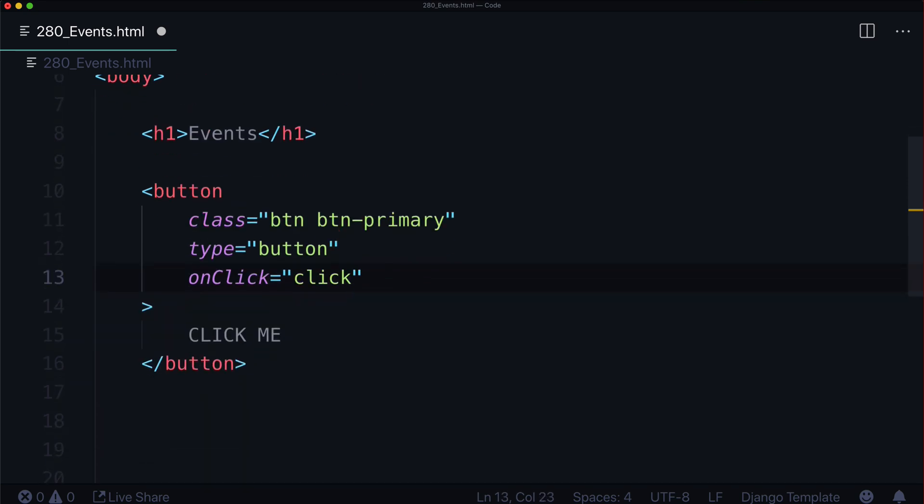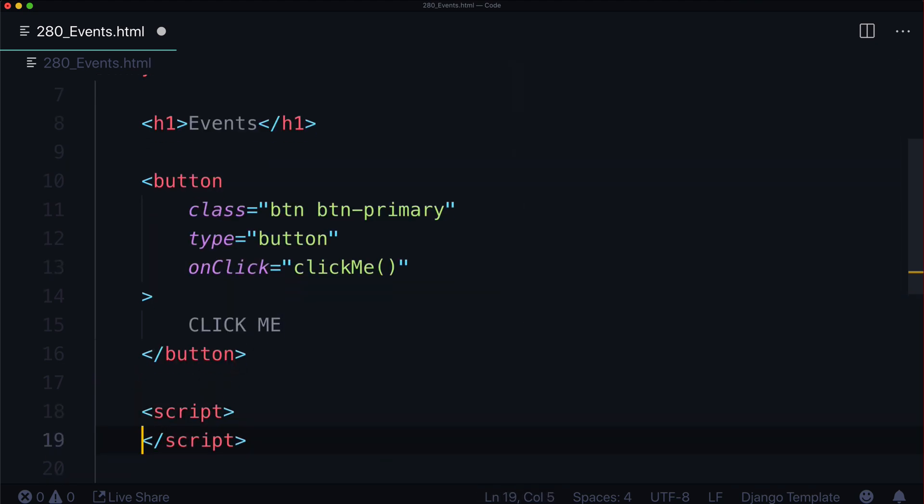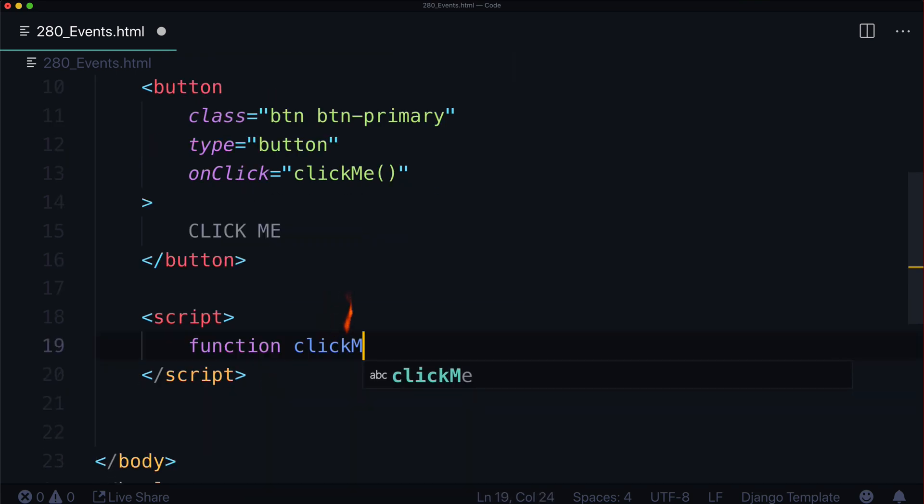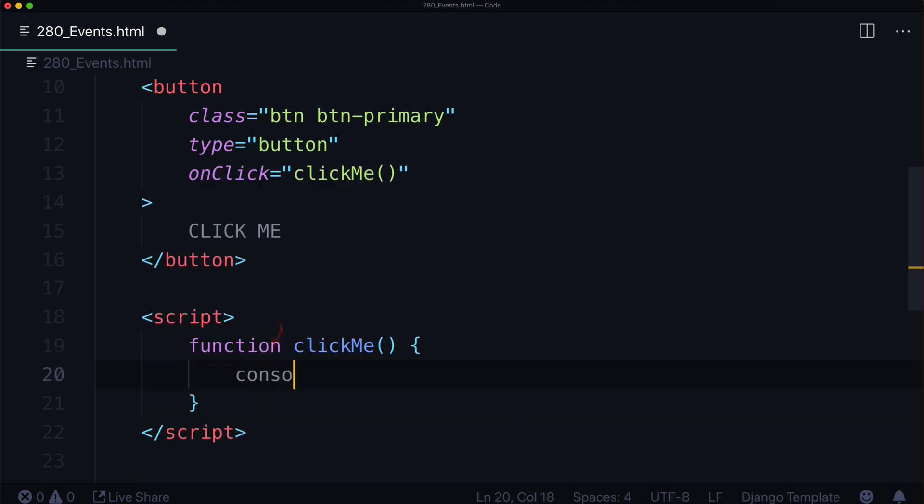So let's create a function called clickMe, put parentheses in there. And we also need some JavaScript in here as well. Script, function clickMe, and that matches this one up here. It's not going to take any parameters at all. It's just going to console.log 'click', and that's it.